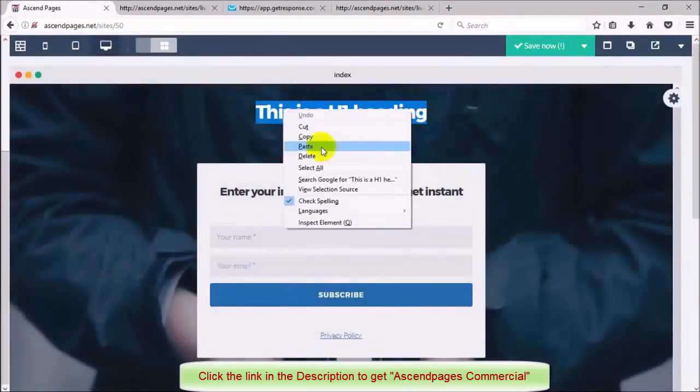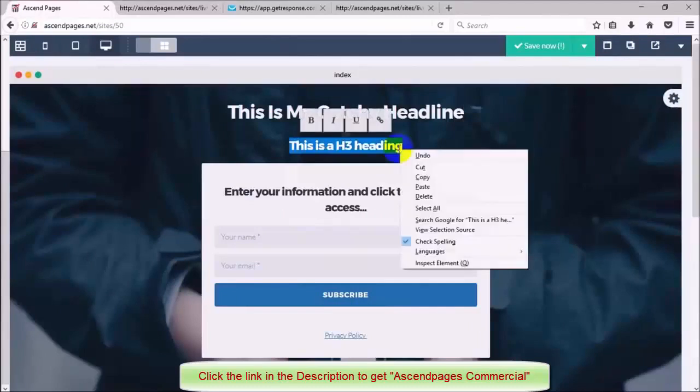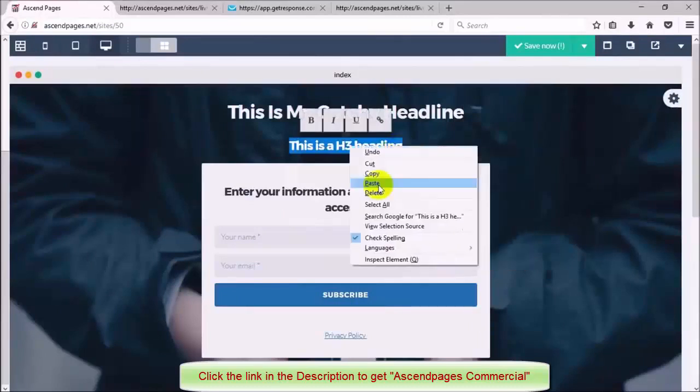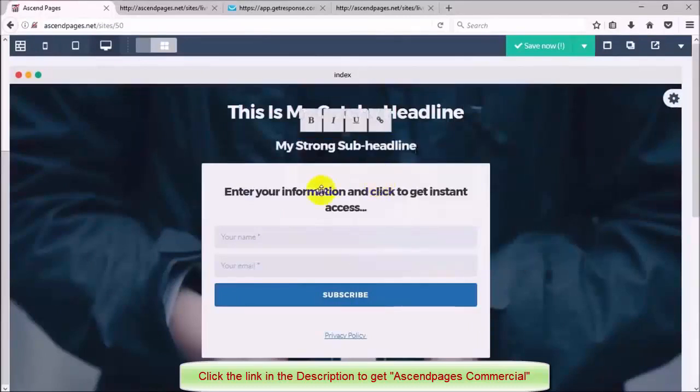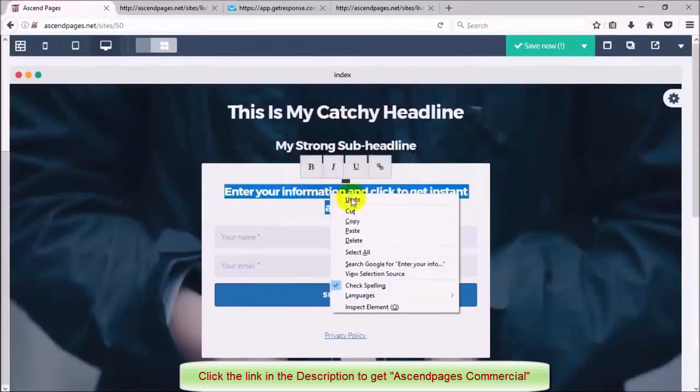I'm going to simply click inside of the canvas to edit my headline, my sub-headline and my opt-in form text.